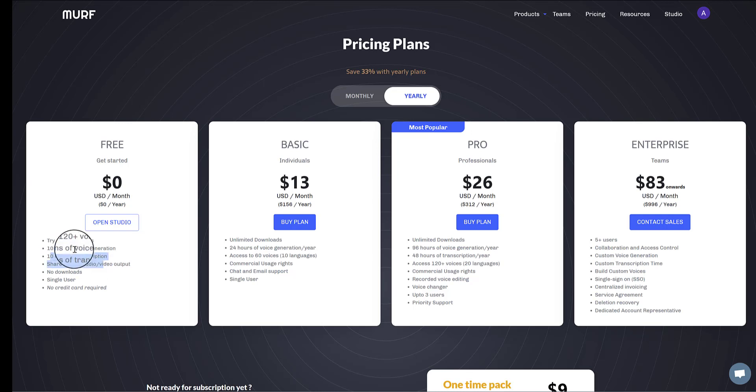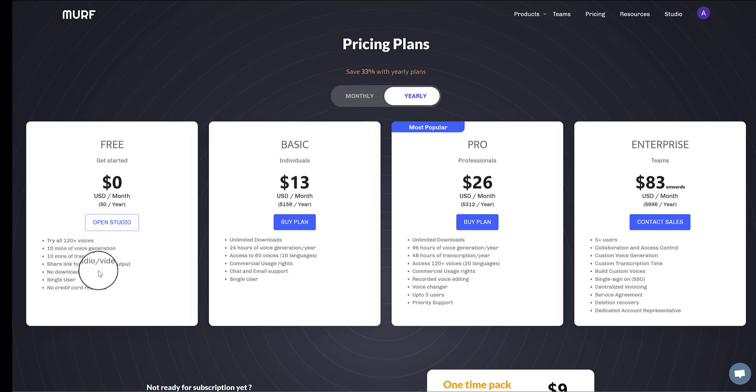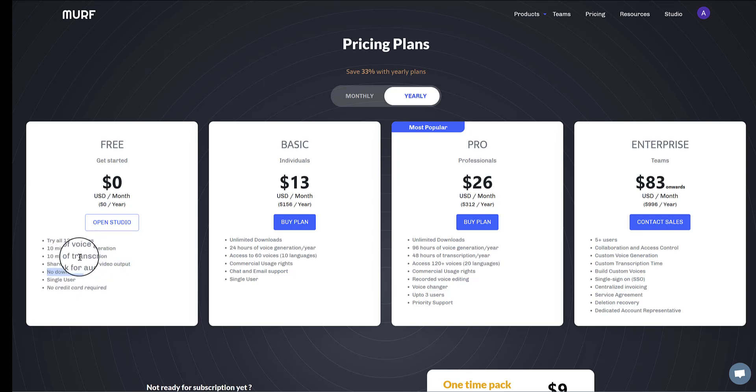So when we say voice generation, that is once your text is typed or pasted in and converted into an AI voiceover, however long that takes to read out it gets taken away from your 10 minute total. On the free plan though, you can't download your videos, only share a link to them.